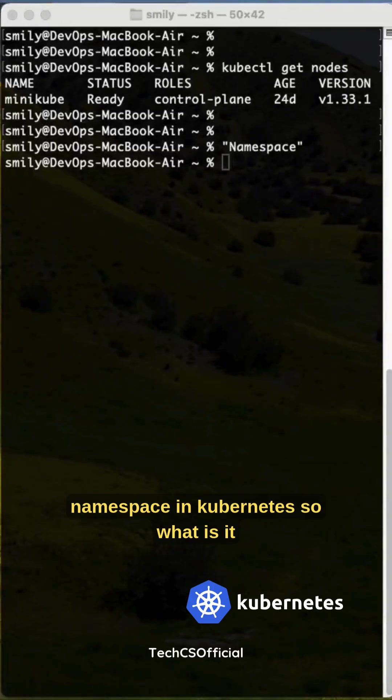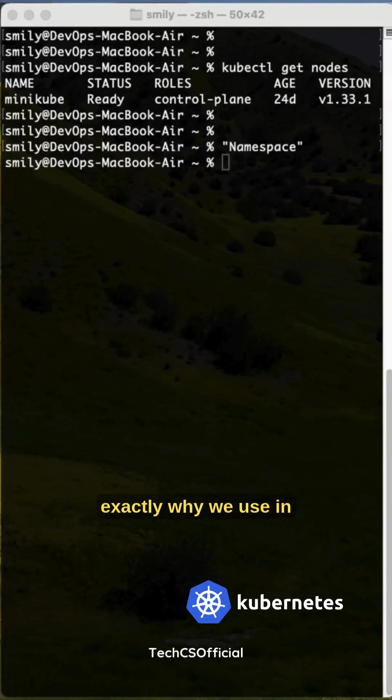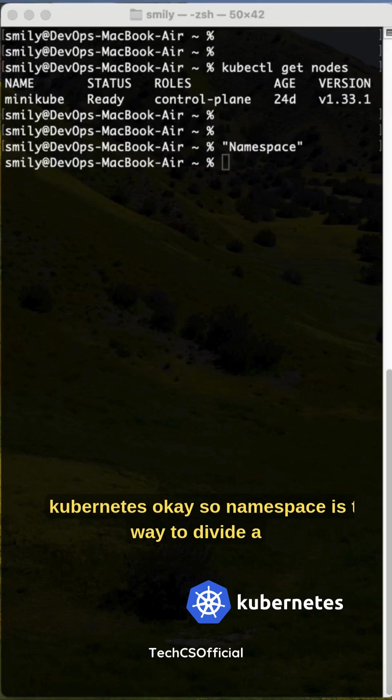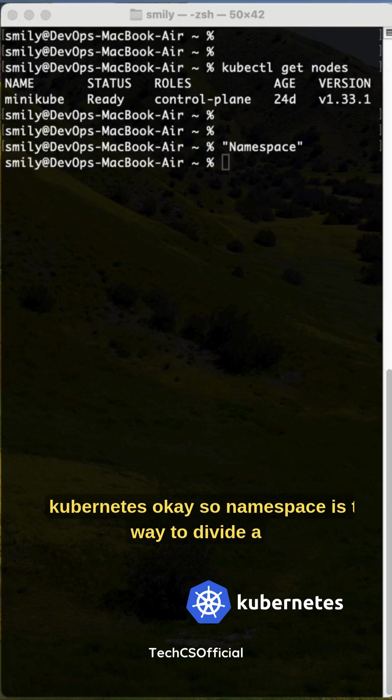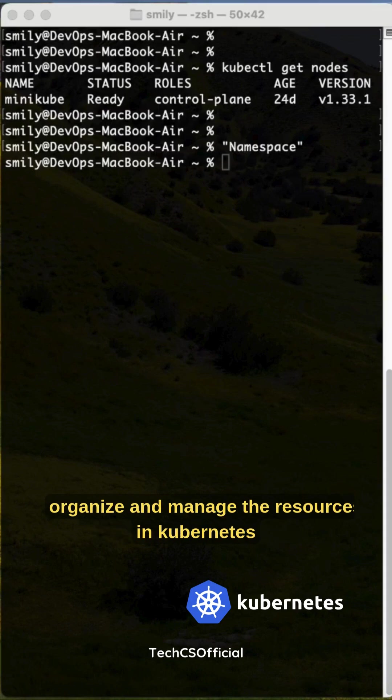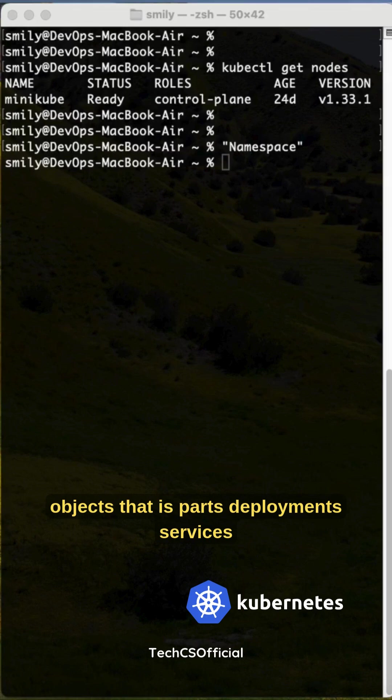Namespace in Kubernetes - what is it exactly and why we use it in Kubernetes? Namespace is the way to divide a cluster into different virtual environments where it can help organize and manage the resources and Kubernetes objects.